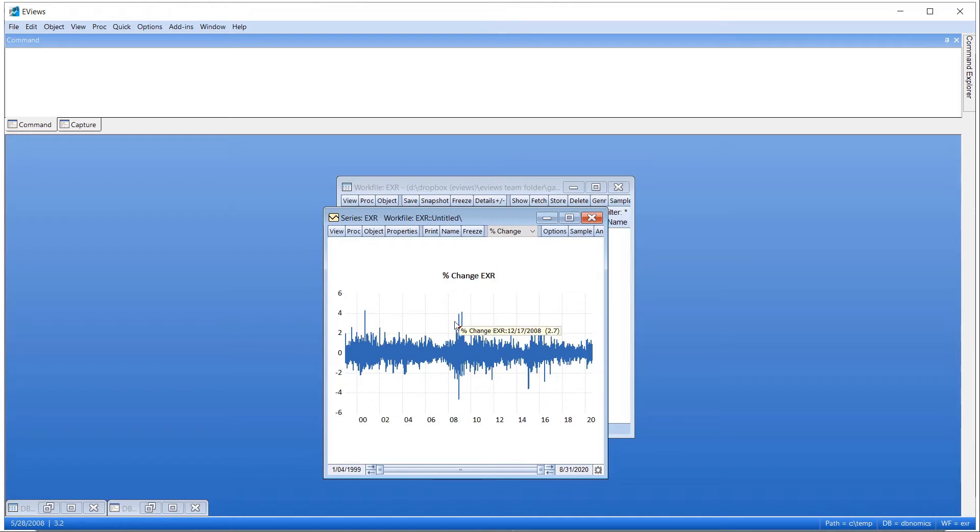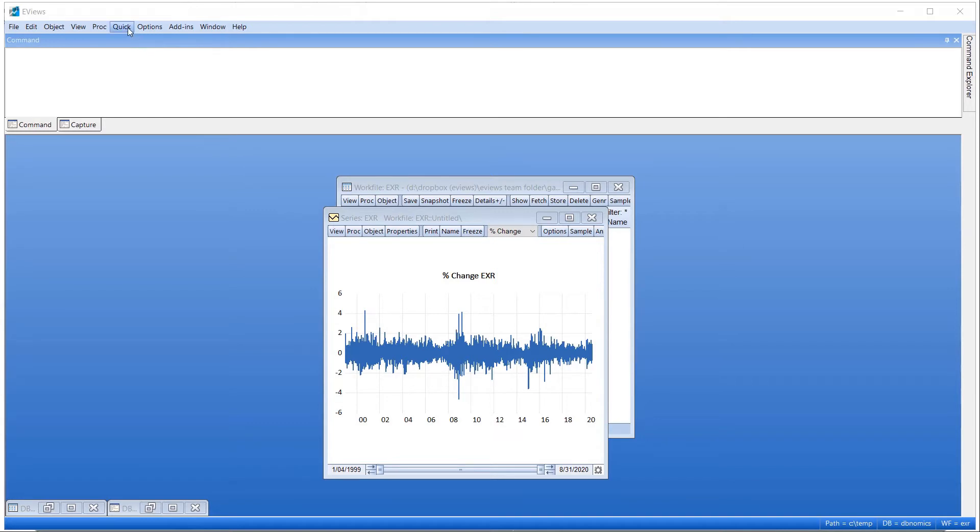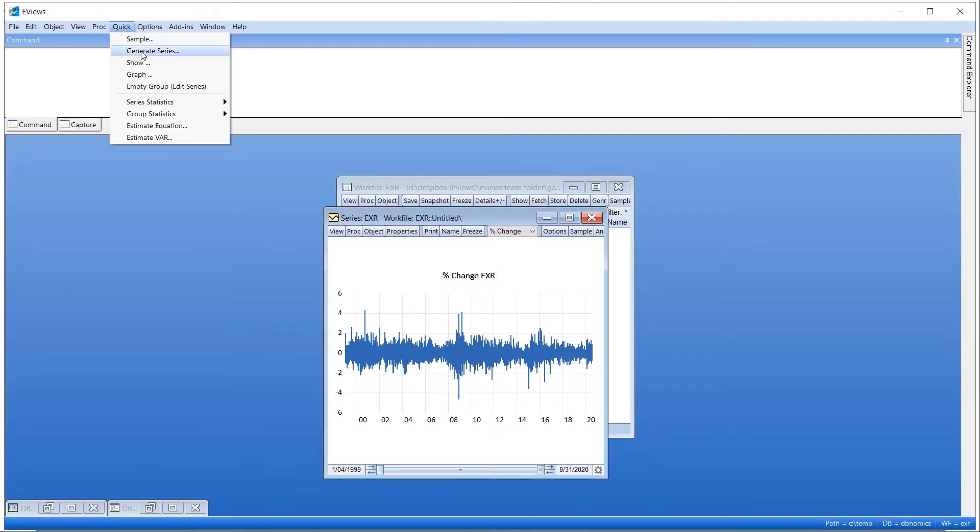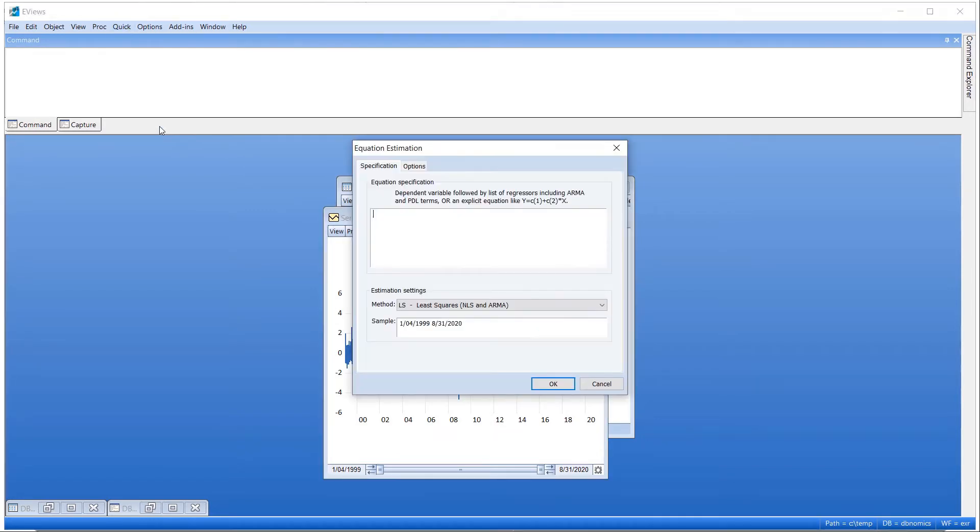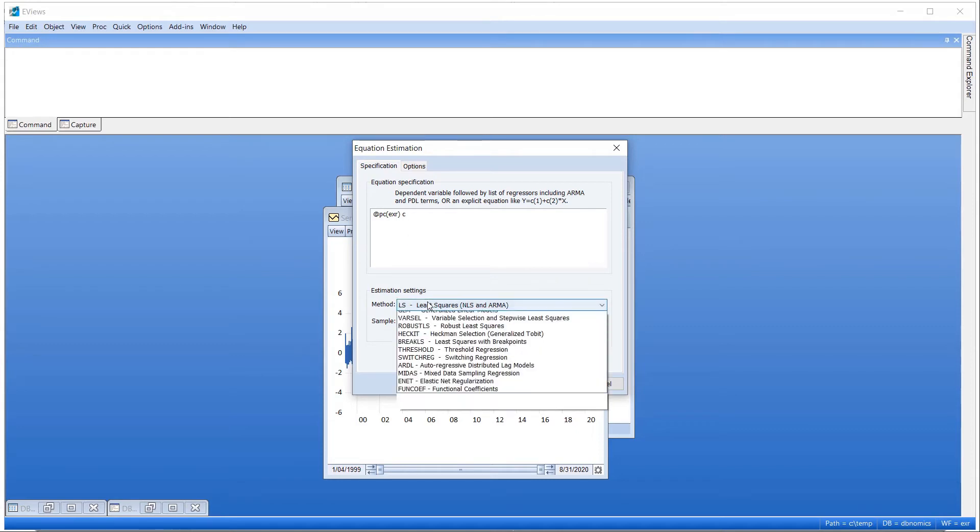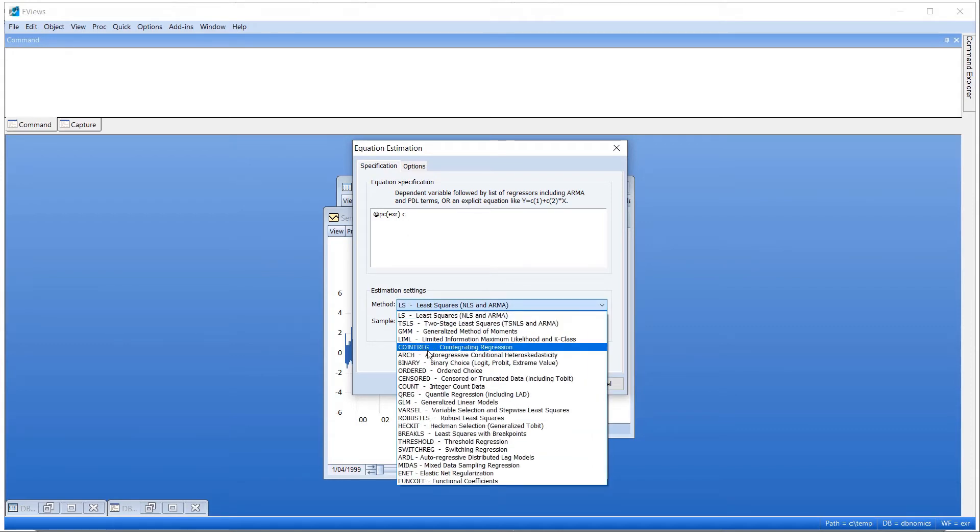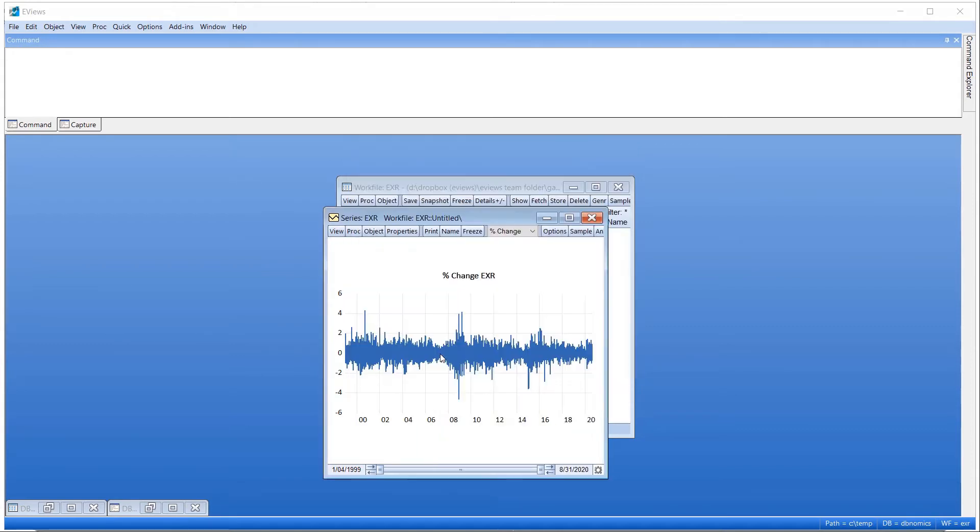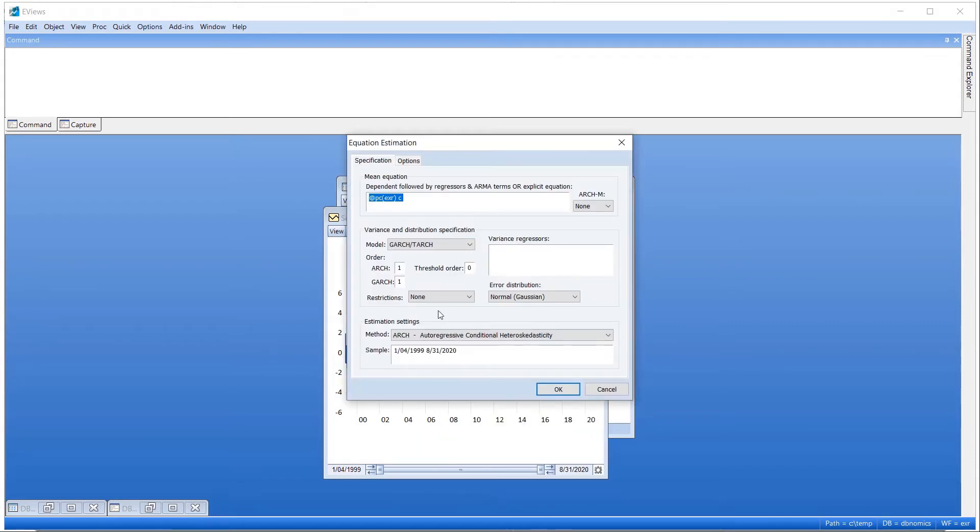To estimate a simple GARCH model, keeping other settings at their default values, we click on Quick, Estimate Equation, and select Arch as the estimation method. We enter pcexr, the percent exchange function, as the dependent variable and enter a constant into the mean equation.